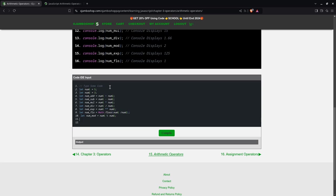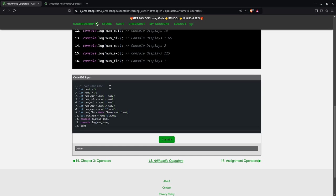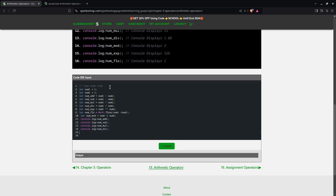And then we can output this. console.log num add, then console.log num for subtraction, then console.log num multiplication, then console.log num division, and console.log num exponentiation.